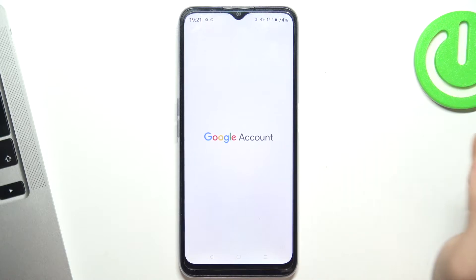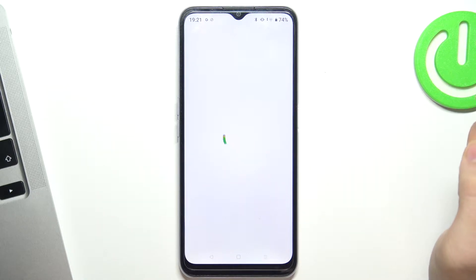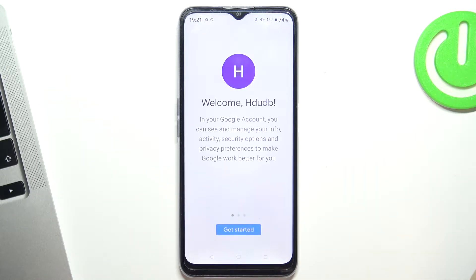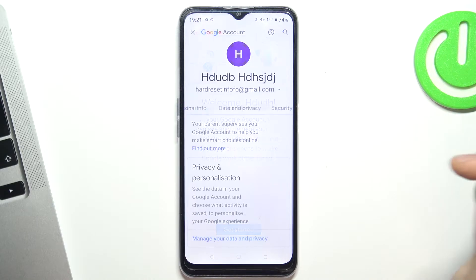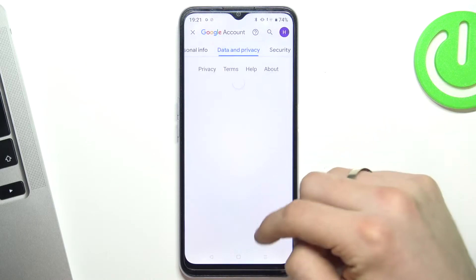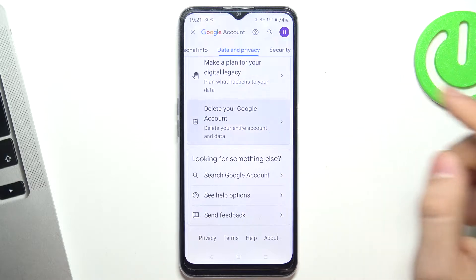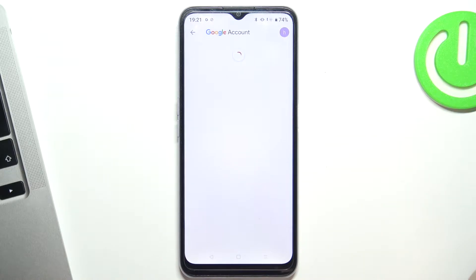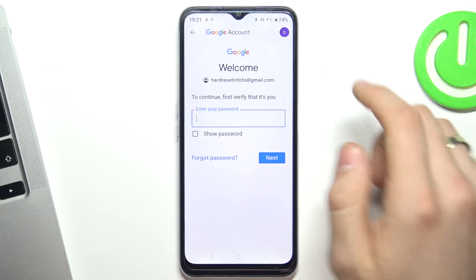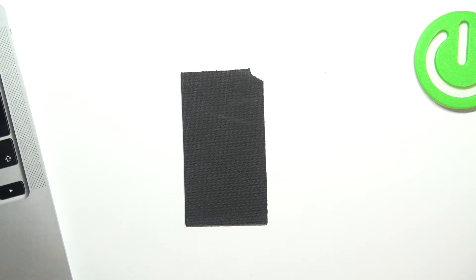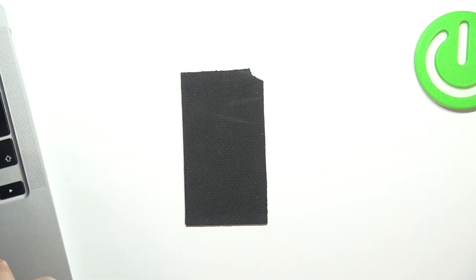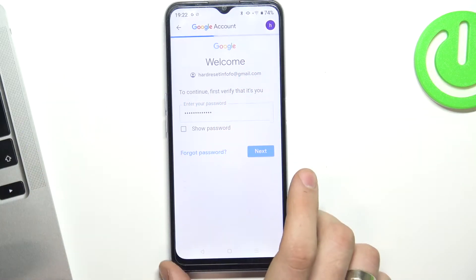Click Manage your Google Account, click Data and Privacy, scroll down, click Delete your Google Account, enter your password, and click Next.